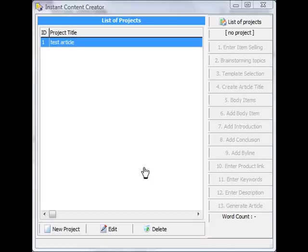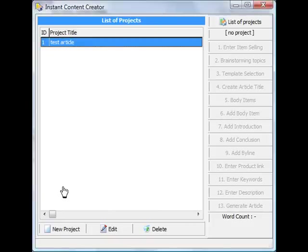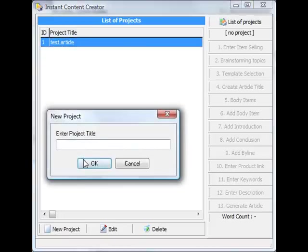Hey there, thanks for watching this video. I just wanted to record a quick video to show you how this software actually works. As you can see when you open up the software, this is the main screen that you see. All you have to do is just click at the bottom here 'New Project.' It will ask you.